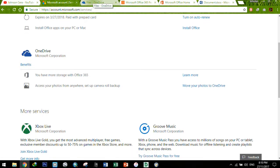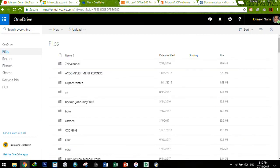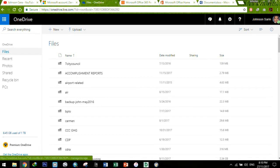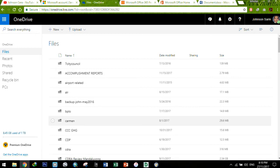And then, tingnan natin yung OneDrive. So as you can see here, meron akong 1TB of online storage space. So far I have used 8.45 Gigs out of 1TB, so malaki-laki pa yung storage ko.